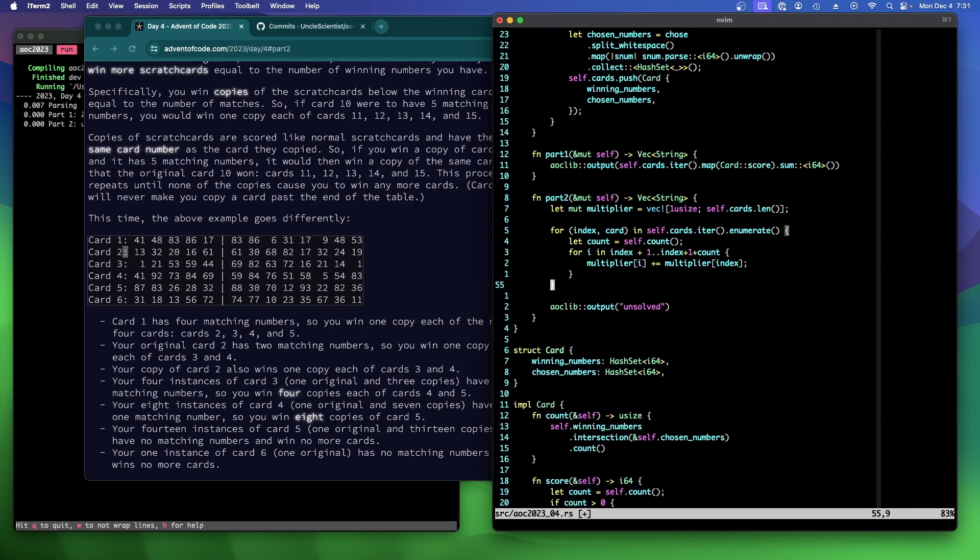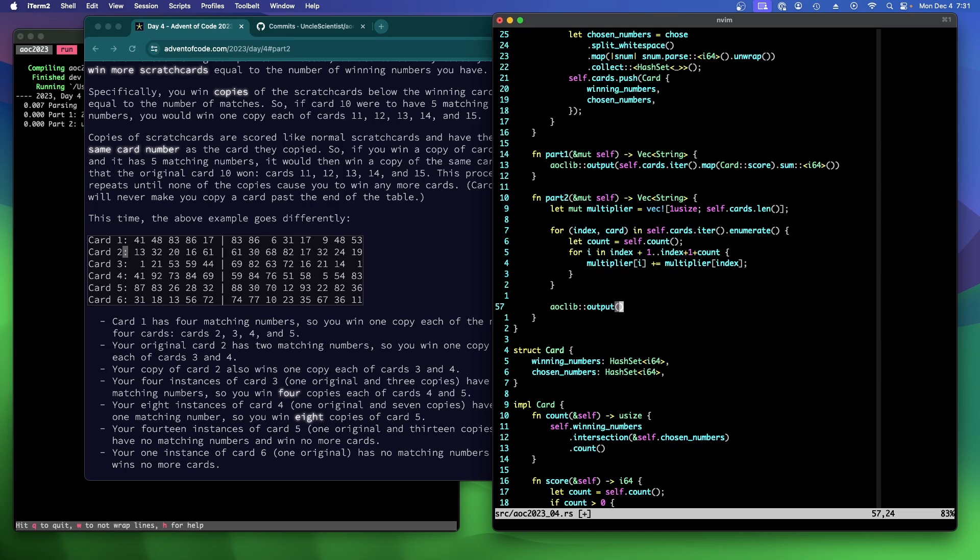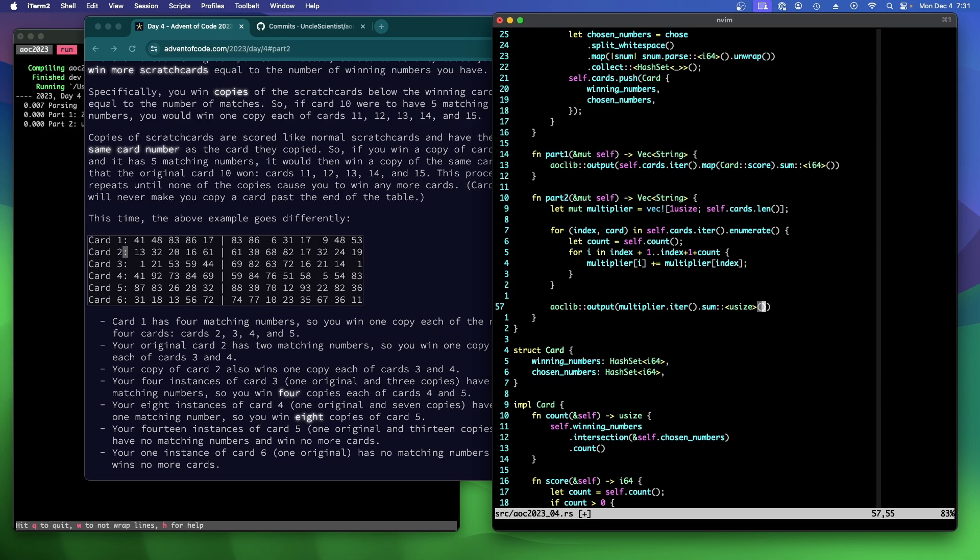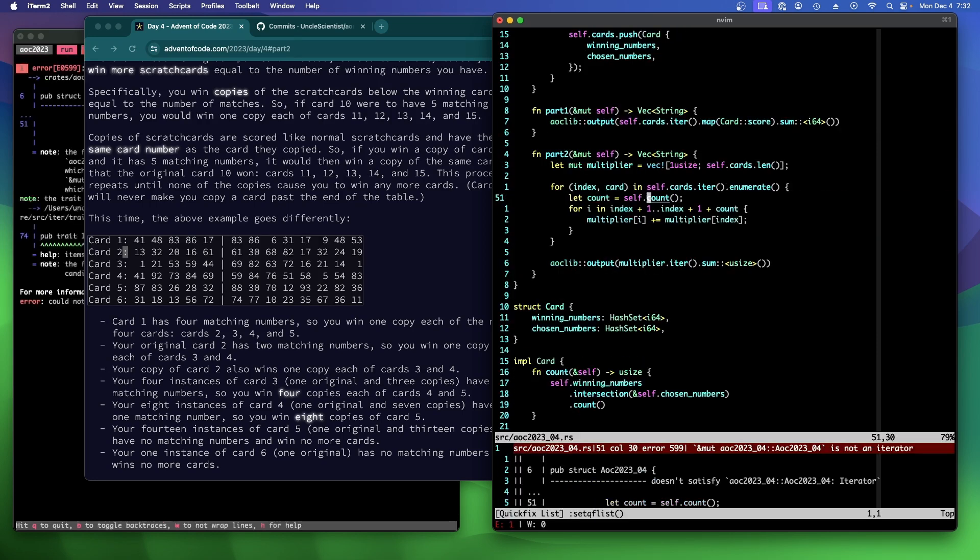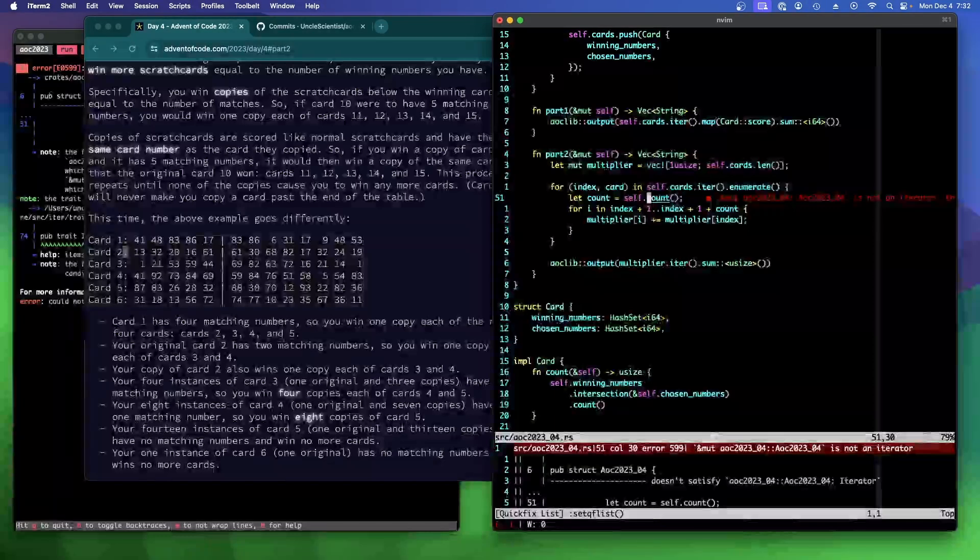For card in cards. Self cards. We get the count. And then we'll say for, oh, we need to know the index. index card in self cards, iter enumerate. So for I in index plus one through index plus one plus count, we're going to add our self. To the multiplier. Mol. There. Now it works. Okay. I plus equals multiplier of myself. And now we have to keep track of the card total. Oh, we don't have to keep track of it. It's all going to be stored in multiplier, right? So we can just say our output is multiplier, iter sum. Right? I think they're all U sizes. Yeah. Is that all we need to do? Is it that simple?